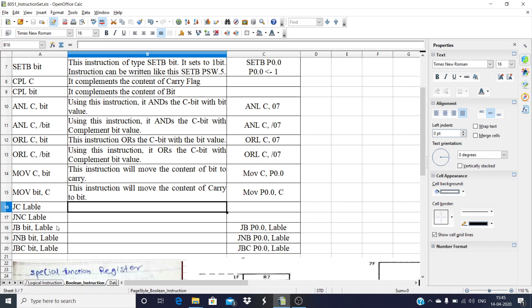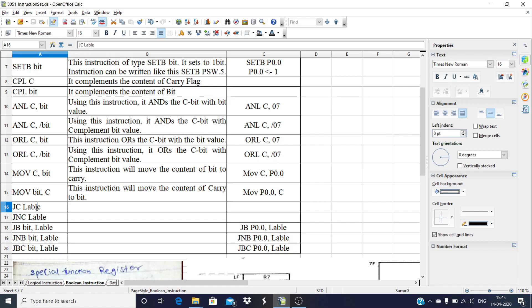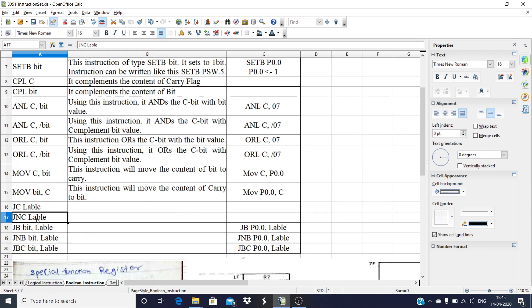The next instruction is JC label — Jump if Carry. If a carry is generated in the program, the program will jump to the specified label. JNC label — Jump if Not Carry: if carry is not generated, then the program will jump to the label; if carry is generated, it will not jump.